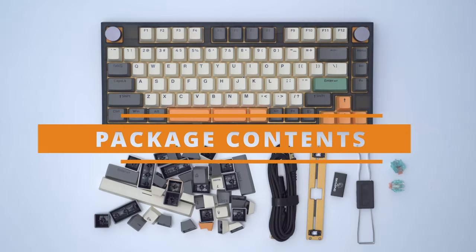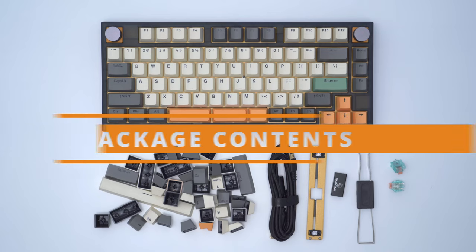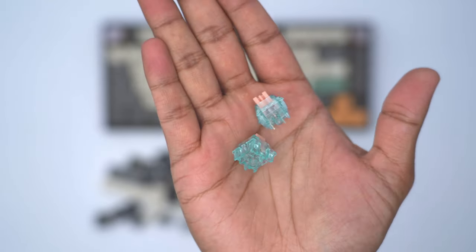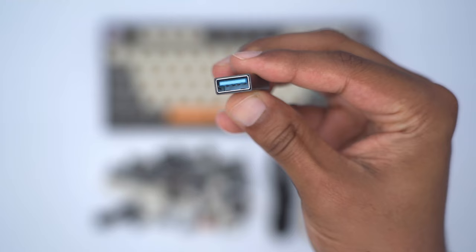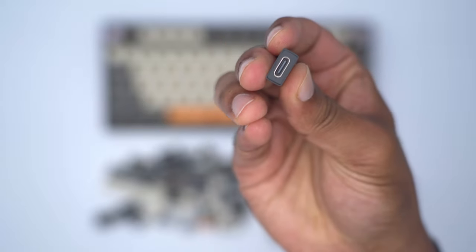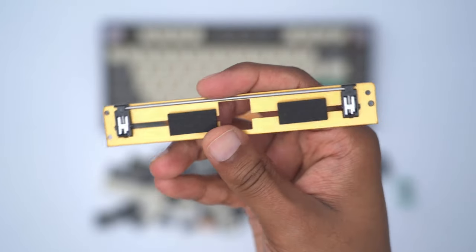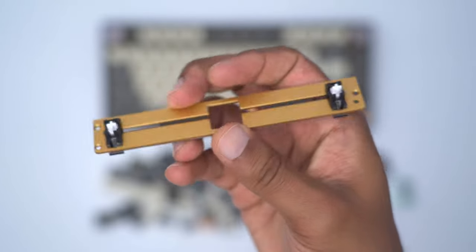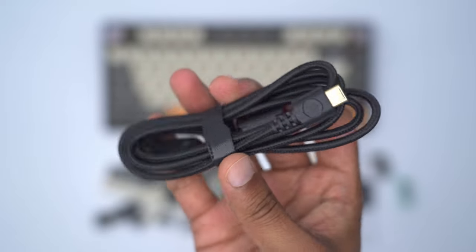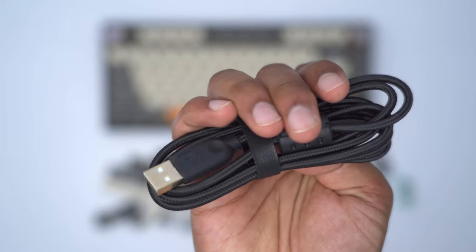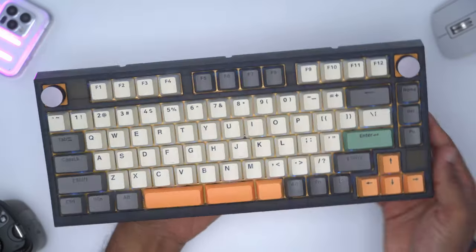In the package we have the Skyloong GK75 mechanical keyboard, two additional switches, a switch and keycap puller, a USB A to Type C adapter, the plate for a standard spacebar if you don't want to use the split spacebar, a USB Type A to Type C cable for charging and wired mode, and a bunch of additional keycaps.